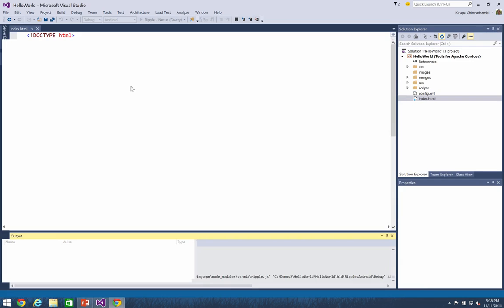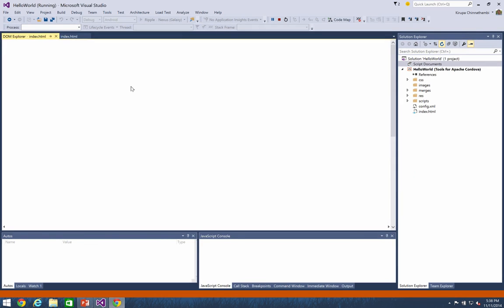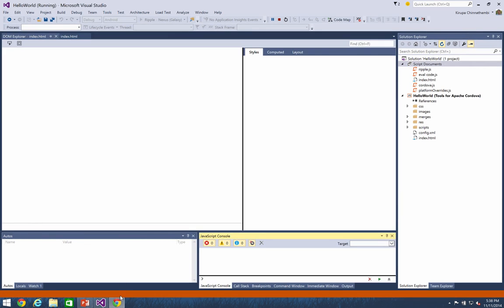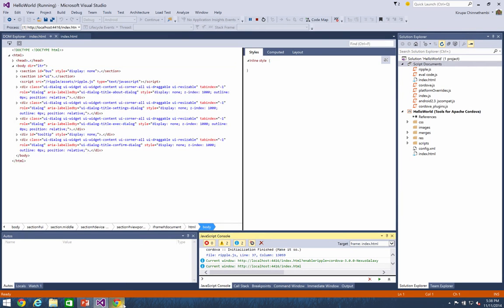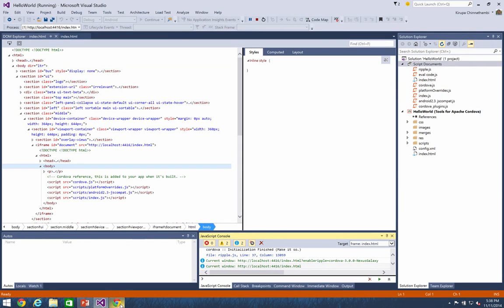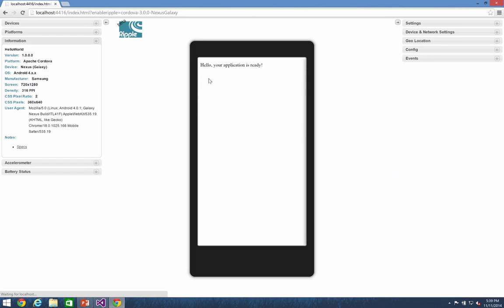So your project's being built and it's being deployed right now to run in the Ripple simulator. So what Ripple does is pretty cool. It uses the Chrome rendering engine to render what your page currently looks like. But it does so while giving you a lot of functionality to kind of mimic device capabilities. So let me go back into Ripple, it's getting loaded, and notice that you see your application right now. It says, hello, your application's ready,